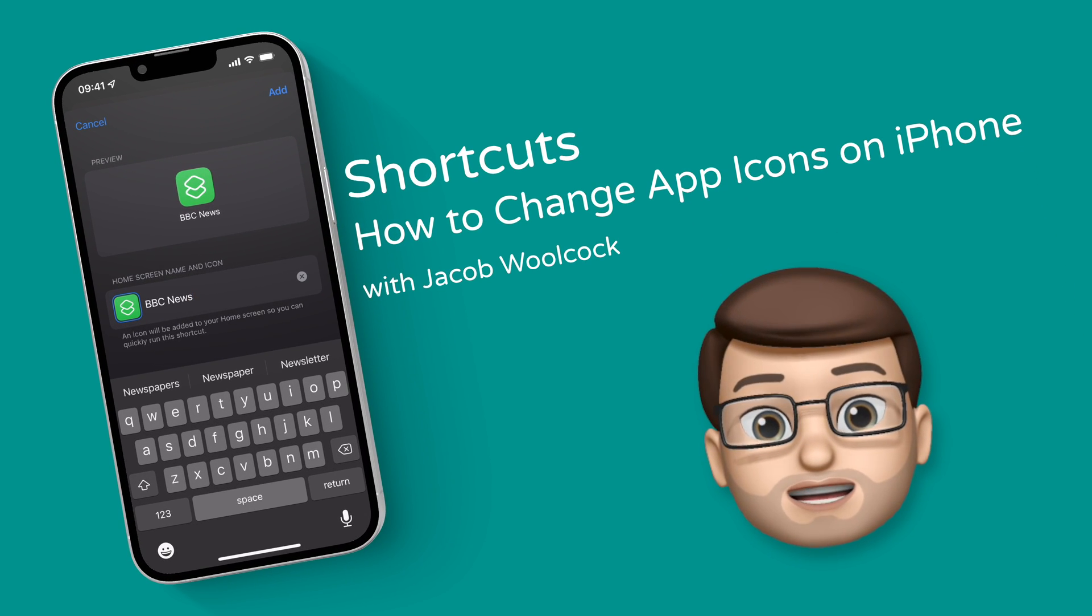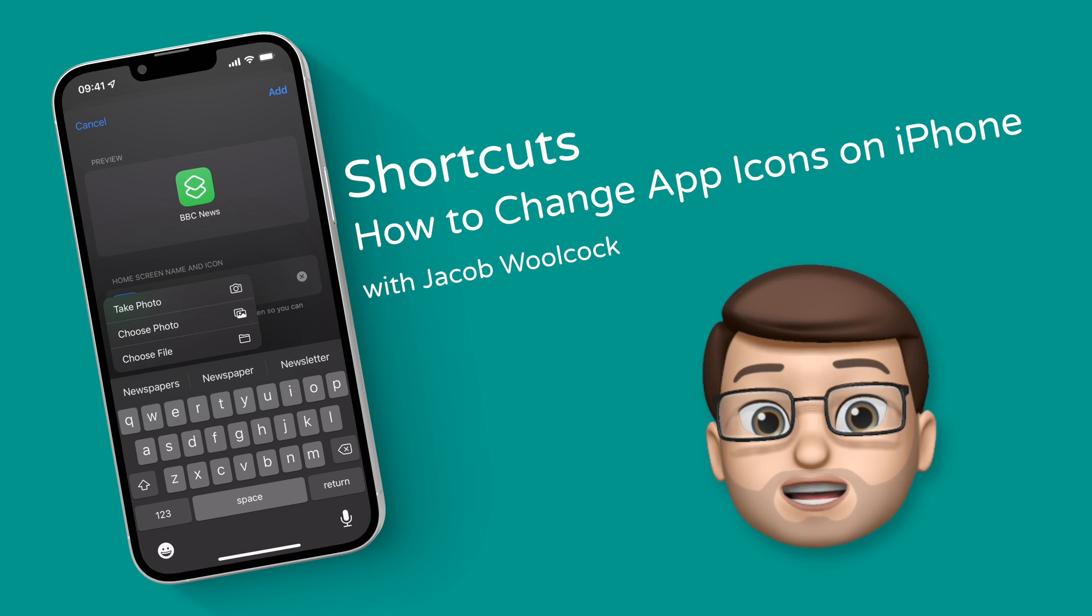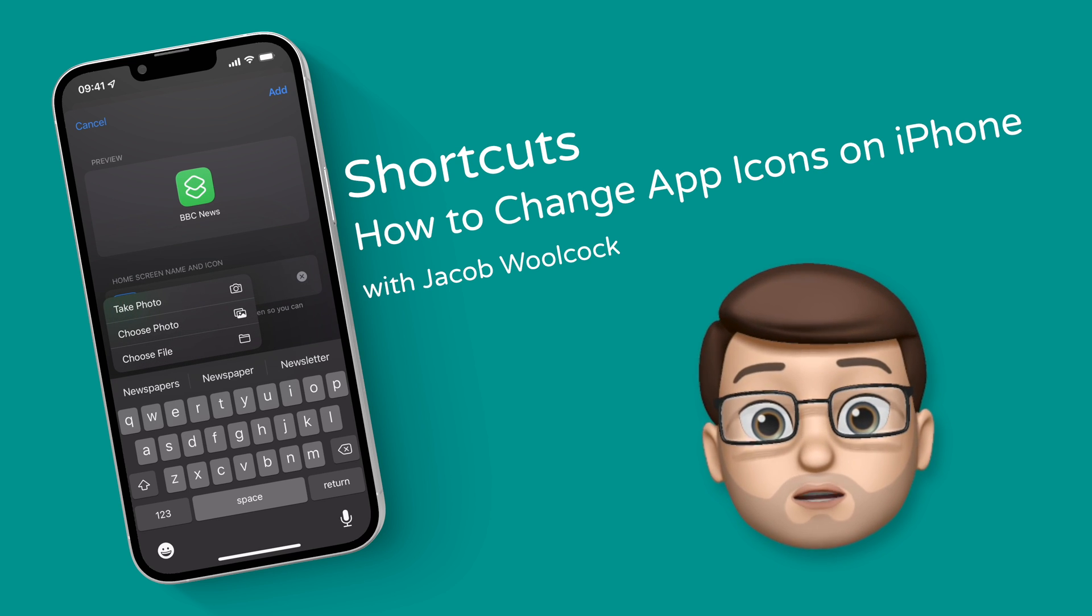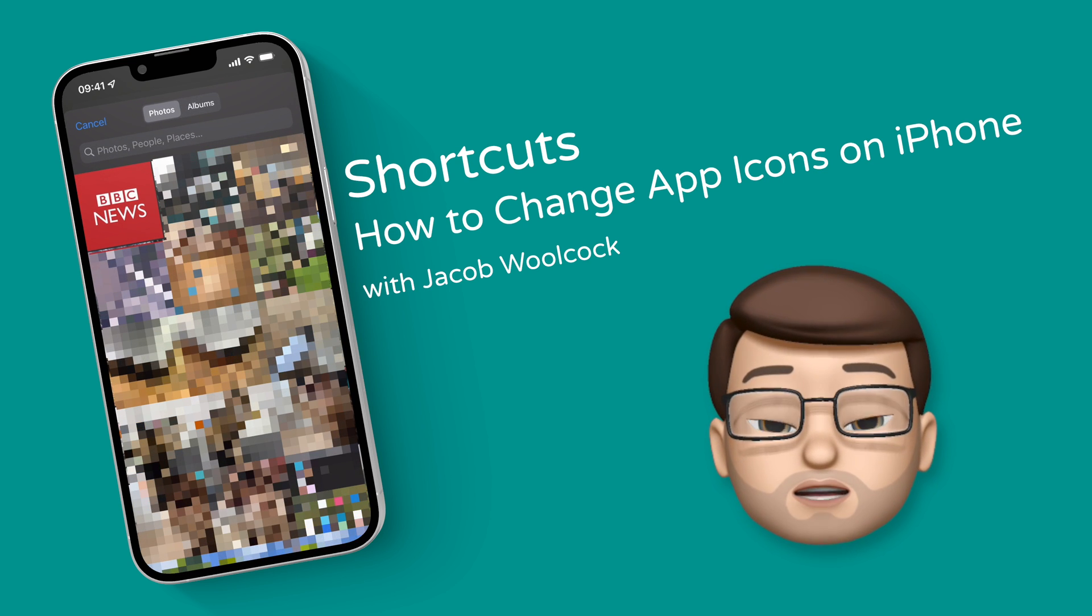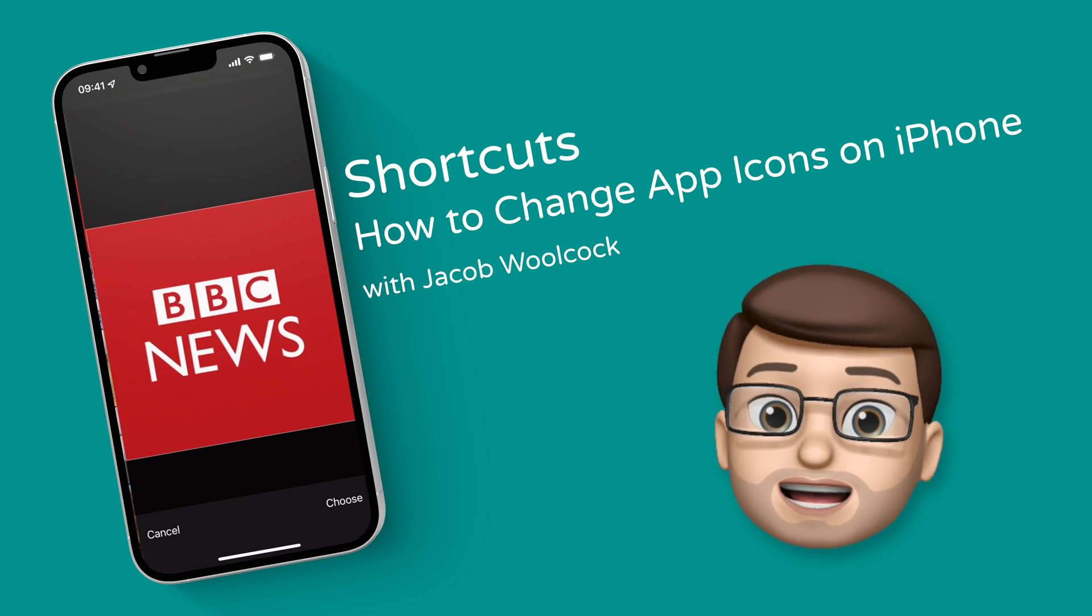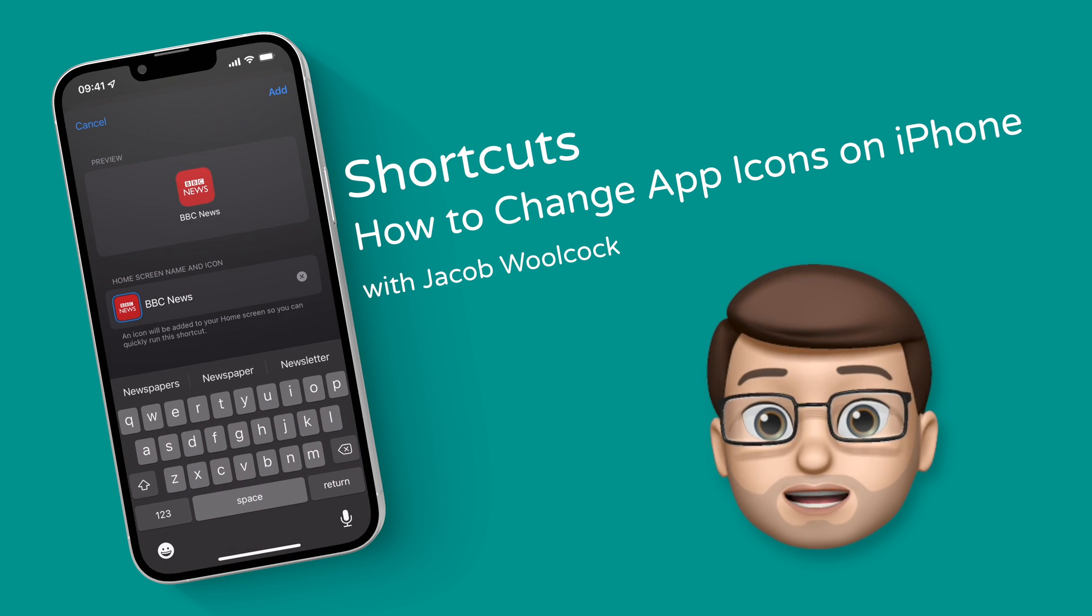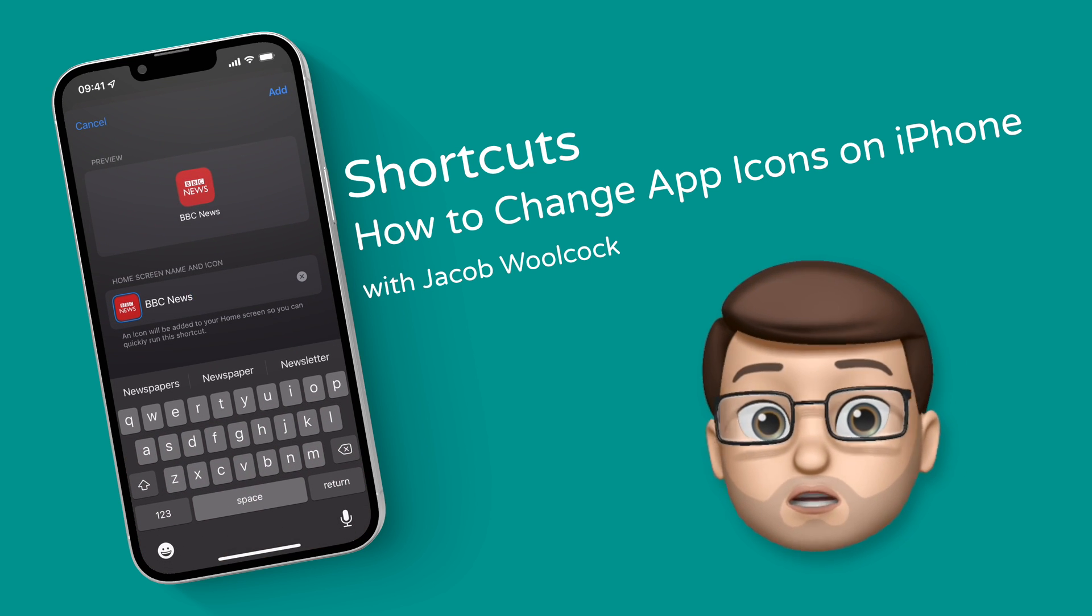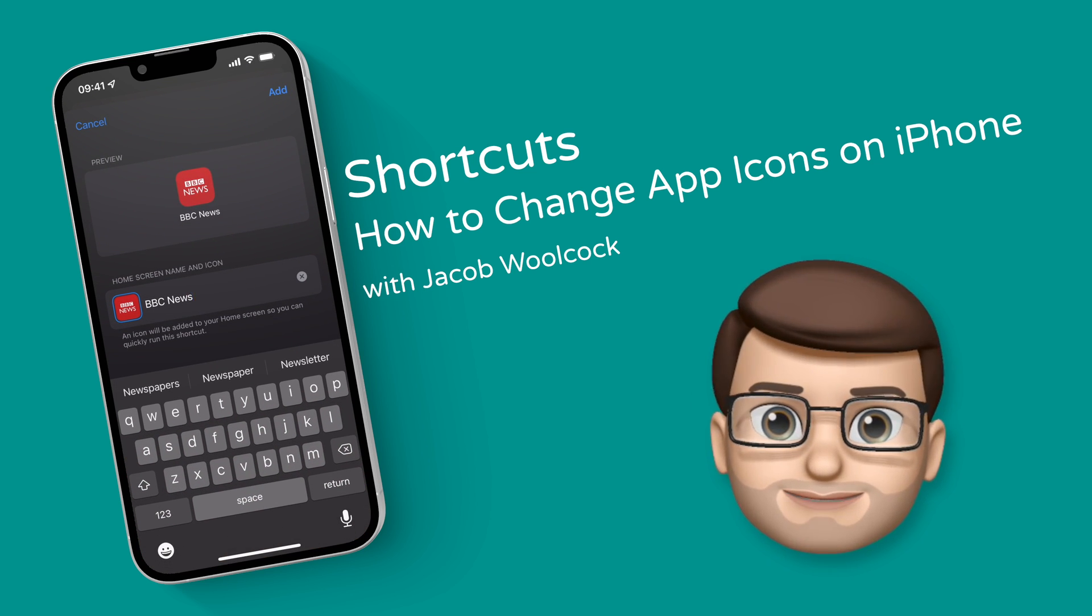Hi, Jacob here and today I'm going to teach you how you can replace app icons on your iPhone. And even better still, I'll show you a way to hide that annoying shortcuts banner that comes down at the screen if you don't do it properly. Let's get started.